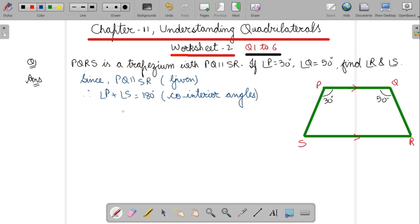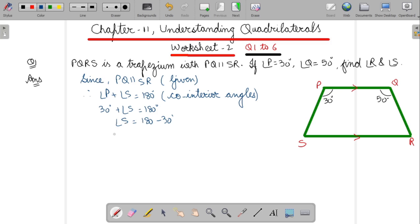Now we will substitute the value. So 30 degrees plus angle S equals 180 degrees. Therefore angle S equals 180 minus 30 degrees. So angle S you will get as 150 degrees.